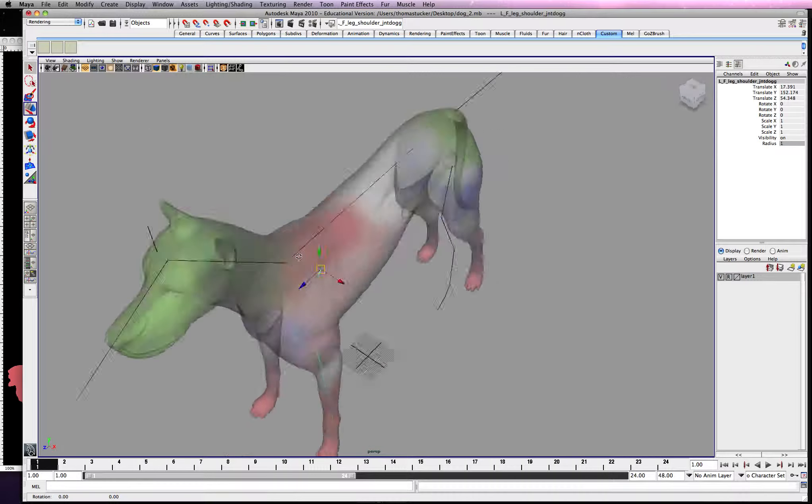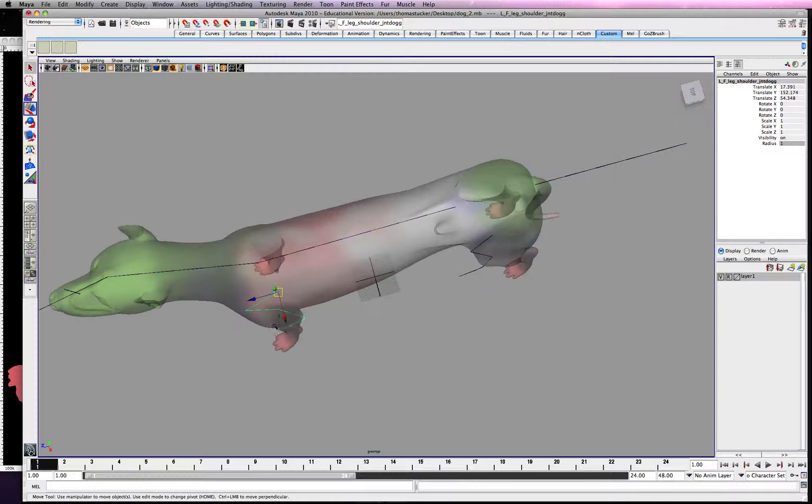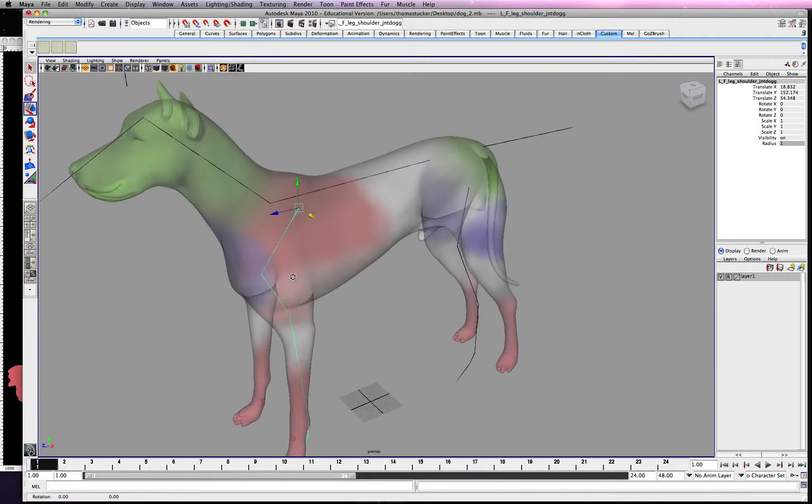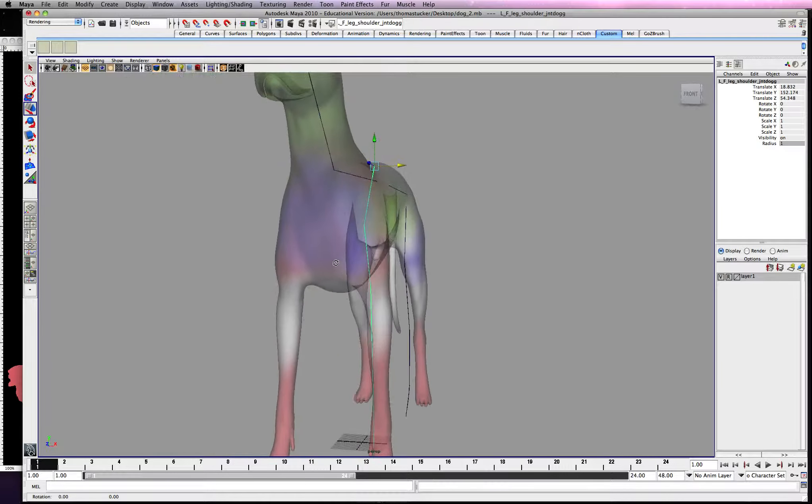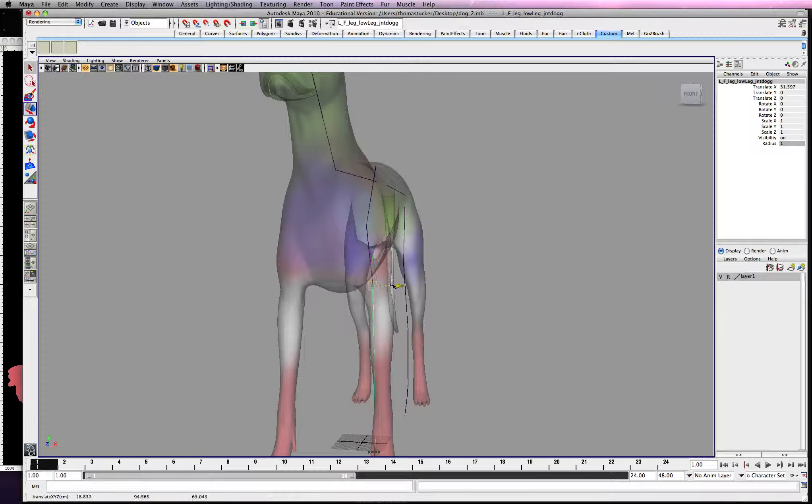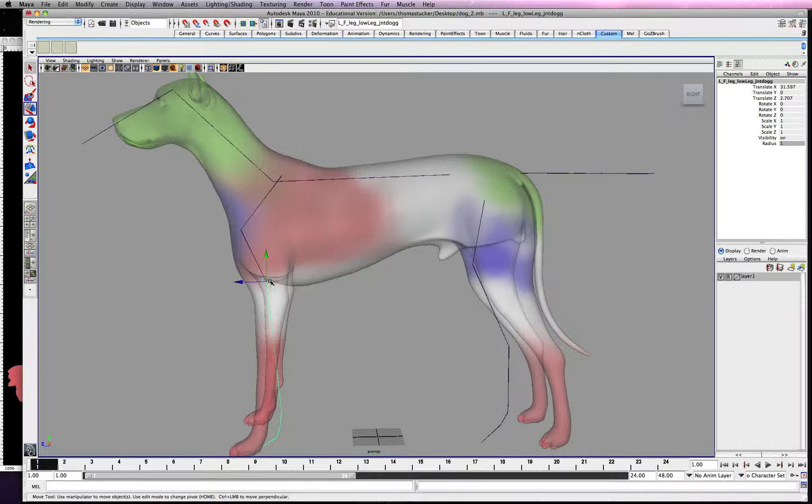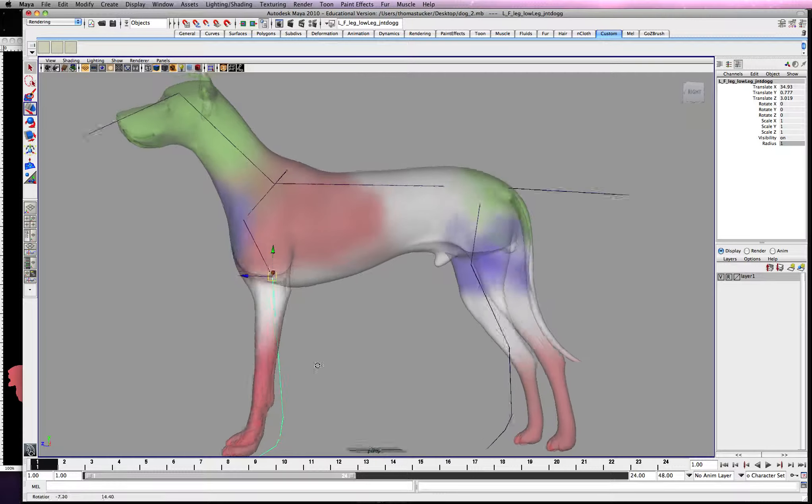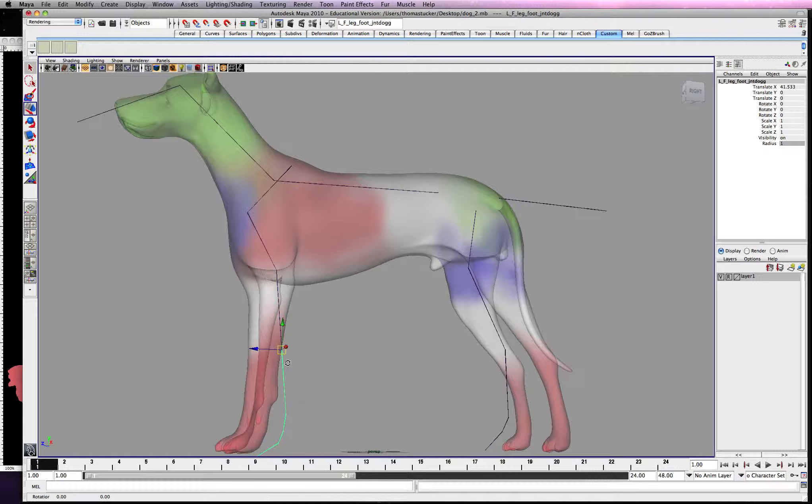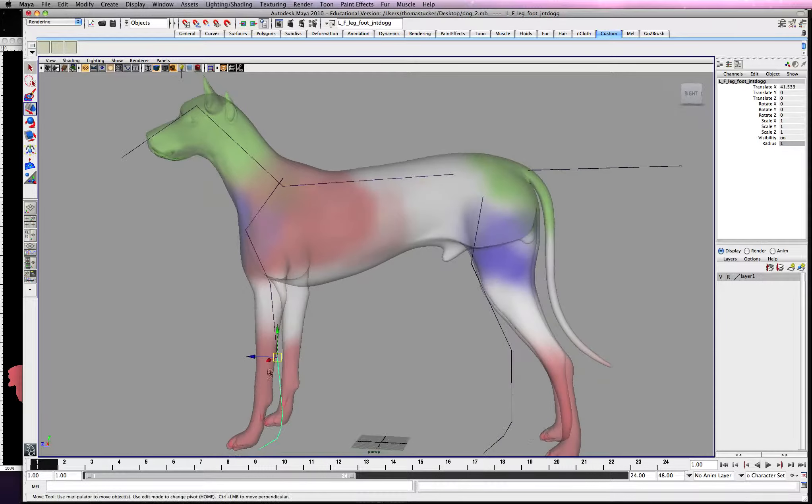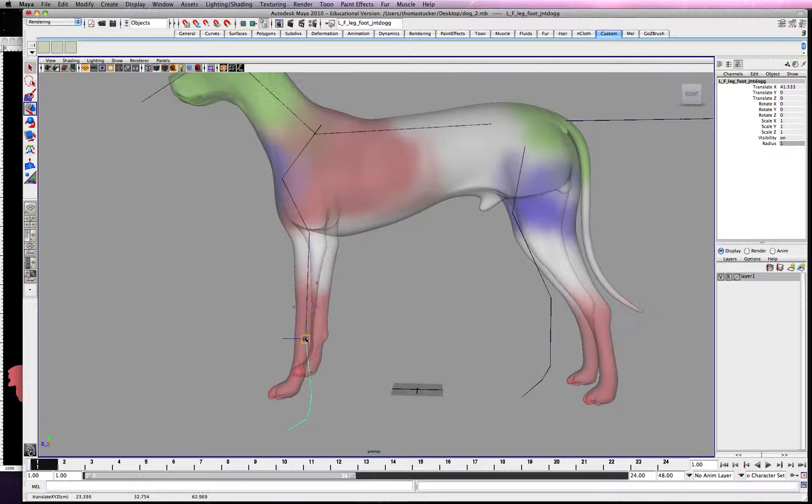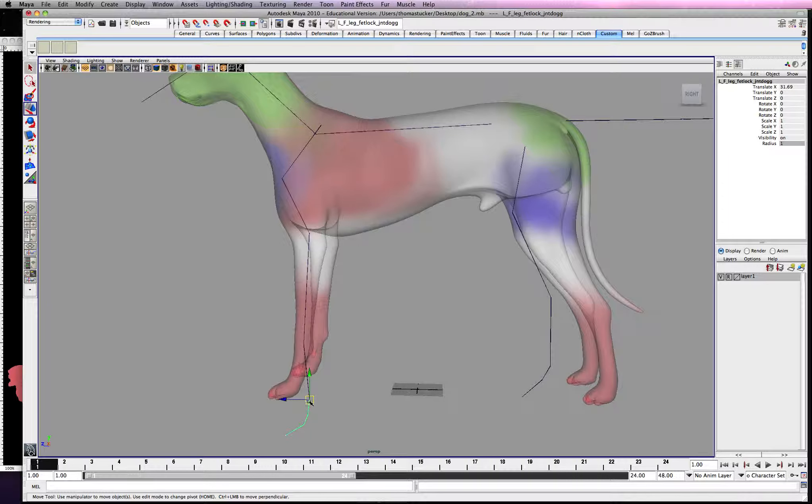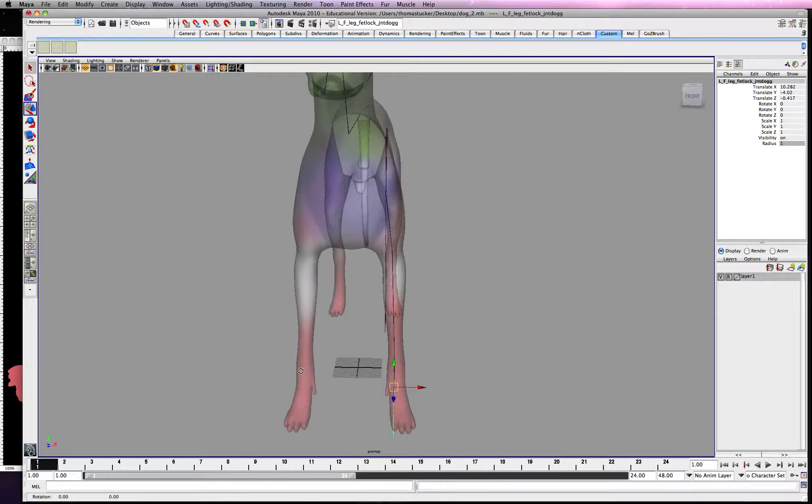Alright, so what you want to do is just kind of orient this rig to where you think it's going to bend correctly. So there's a bending joint right there, so I'm going to bend that down. Go ahead and pull this way down here. That could be way off on all this, but...